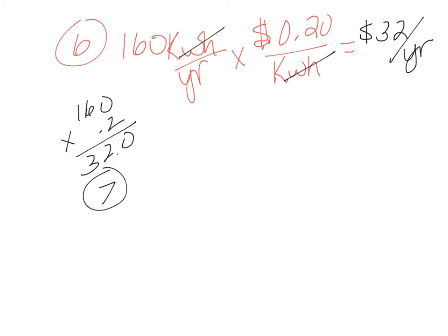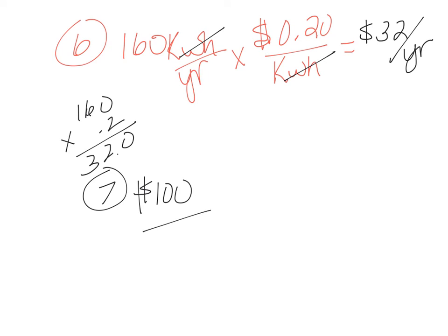So we know that the energy efficient cost us $100 more. So how long to pay back that $100? So we're going to take that $100, we're going to divide it by the $32 that's going to save us per year. And when we do this, it says we can round to the nearest year and you can kind of pretty much do this in your head.